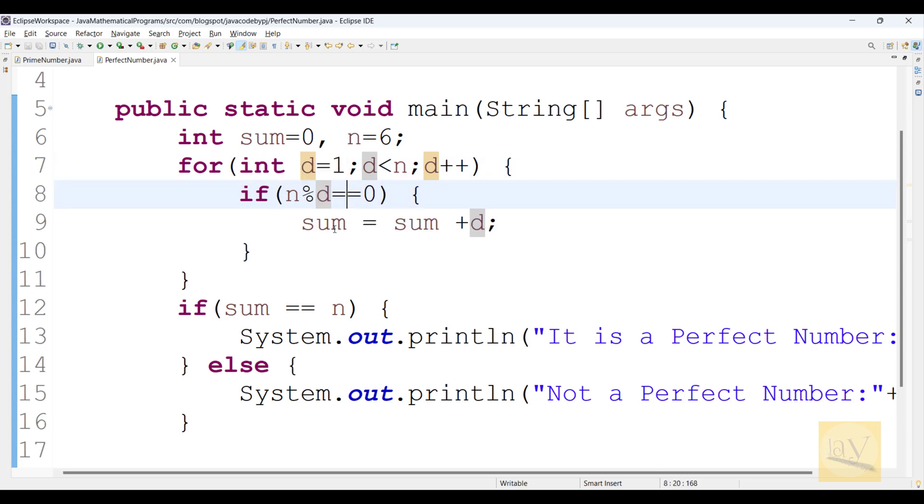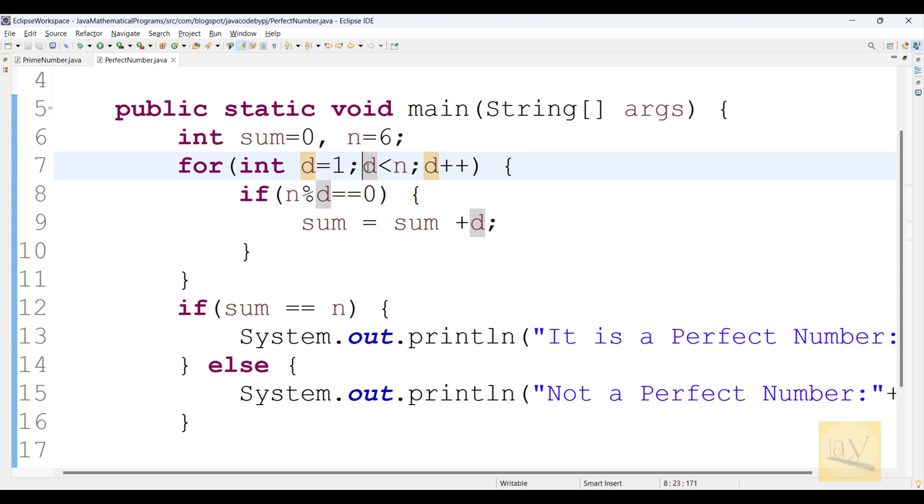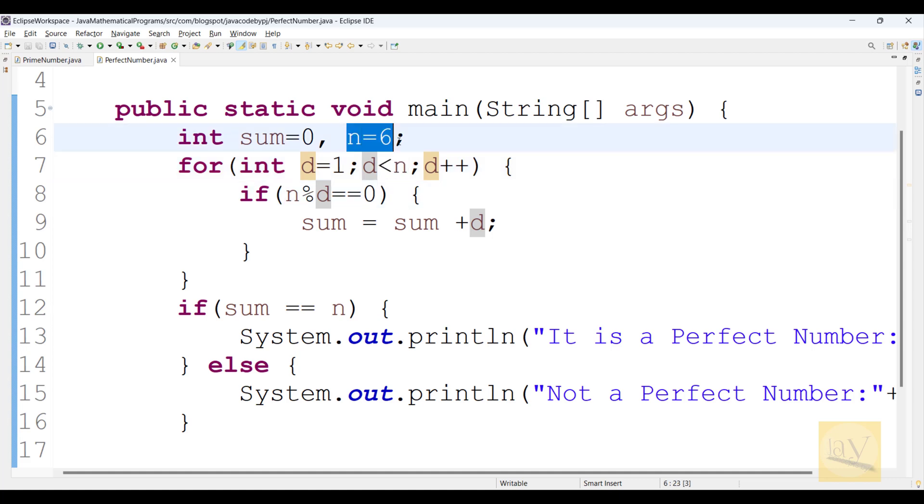So divisors and factors both are same. You can observe my previous video on prime number. Here I just written condition d less than n. D means divisors, less than n. N means actual number. We are going to check what number 6.